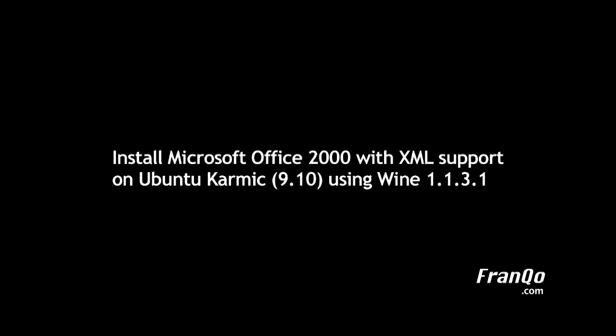In this demonstration, I will show you how to install Microsoft Office 2000 with XML support on Ubuntu Karmic 9.10 using Wine 1.1, also known as Wine 1.2 Beta.